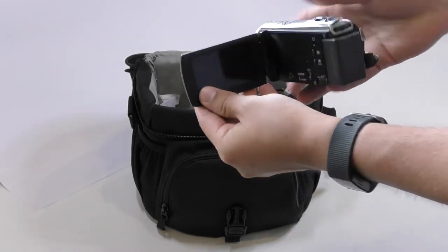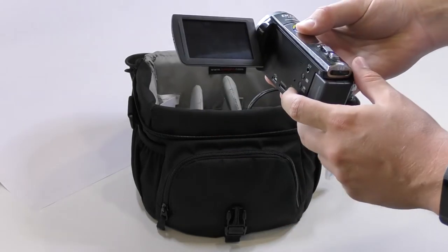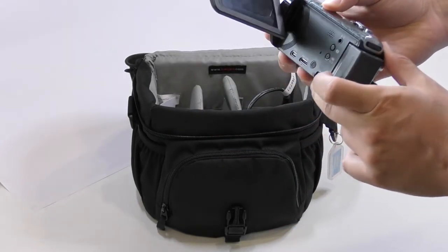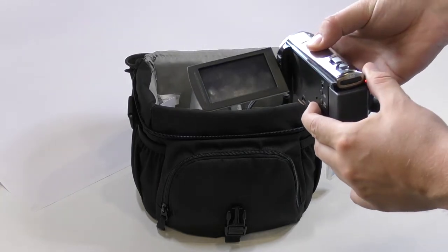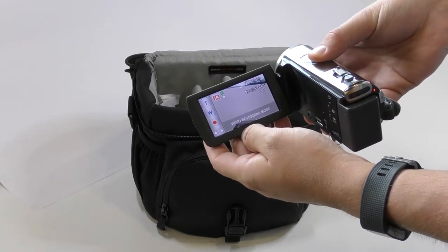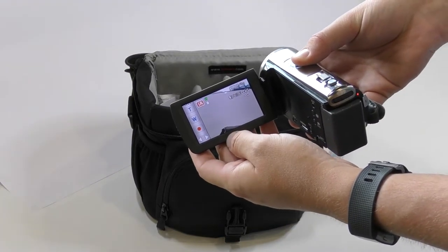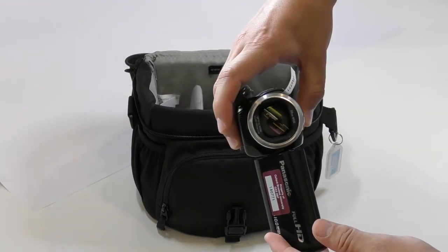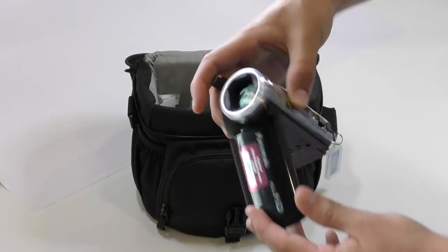Open up the side door, power the camera on, and you just want to check there's no damage to the screen or the front lens.